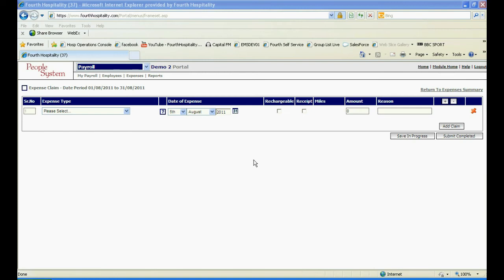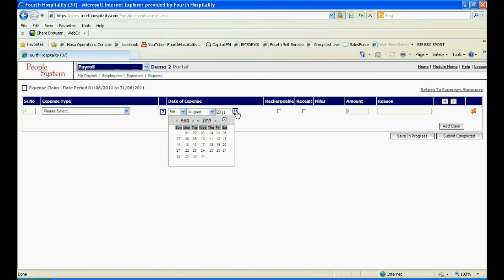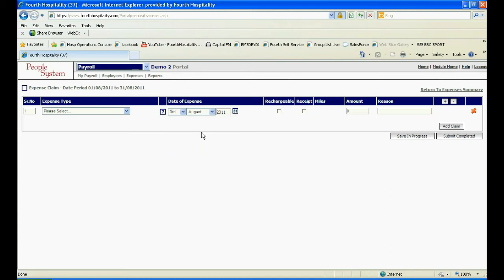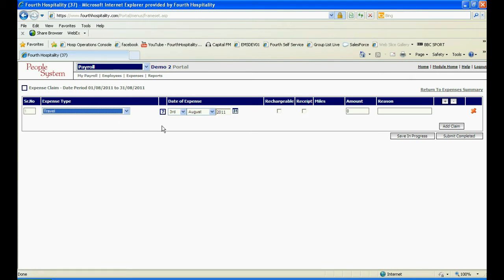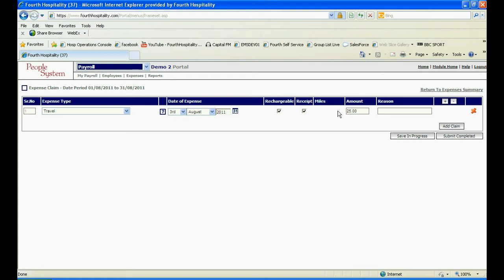Once saved, a new page appears where individual expenses can be added. Select the date of the expense using the calendar icon at the end of the year field and then select the expense type from the drop down. Select if the expense is rechargeable back to the client and if a receipt exists to be submitted to account by ticking the relevant boxes. Enter the total amount of the expense and a reason why the expense is being claimed.